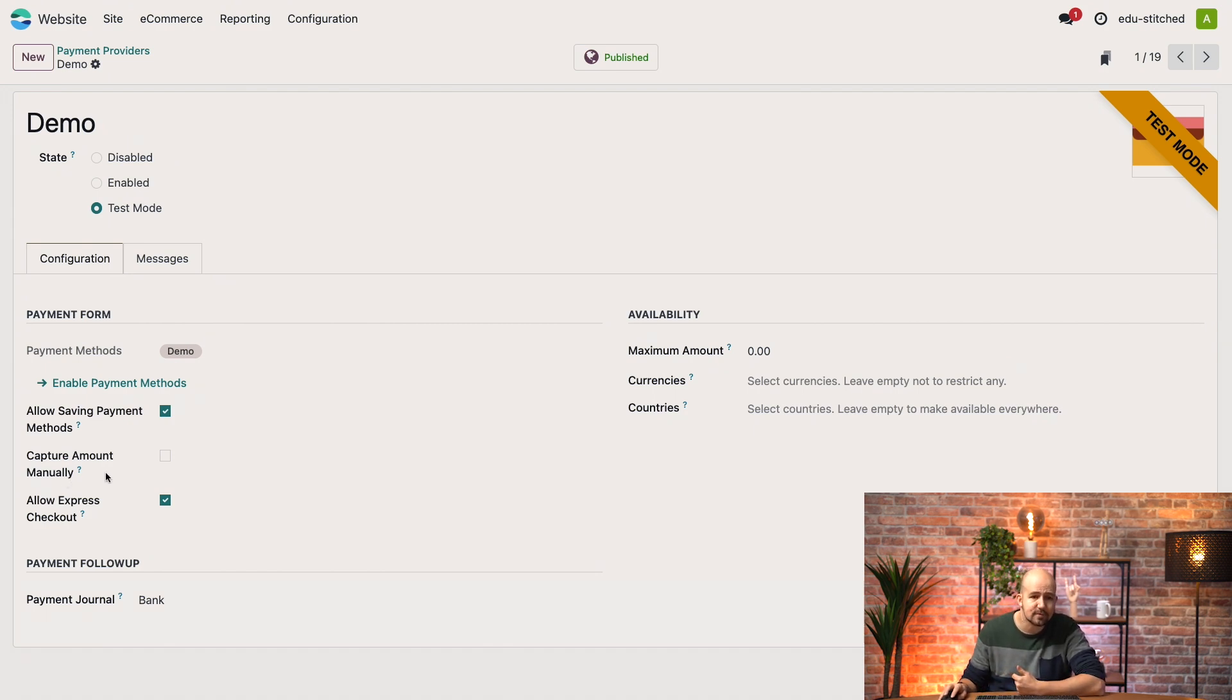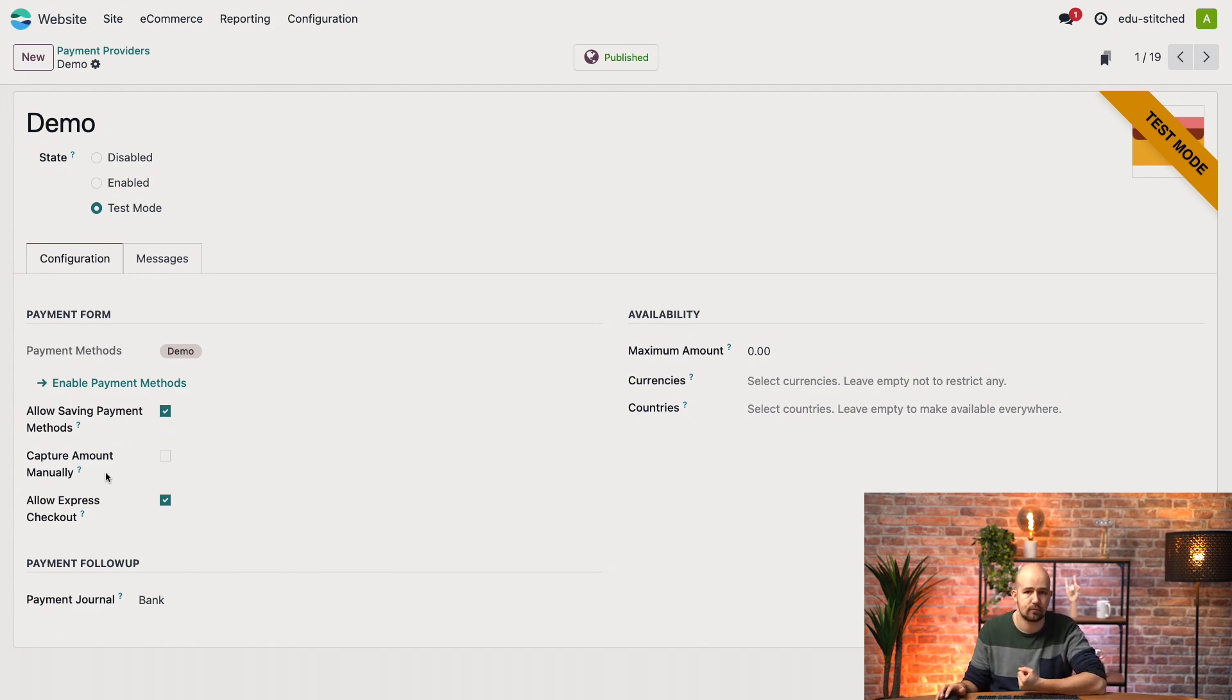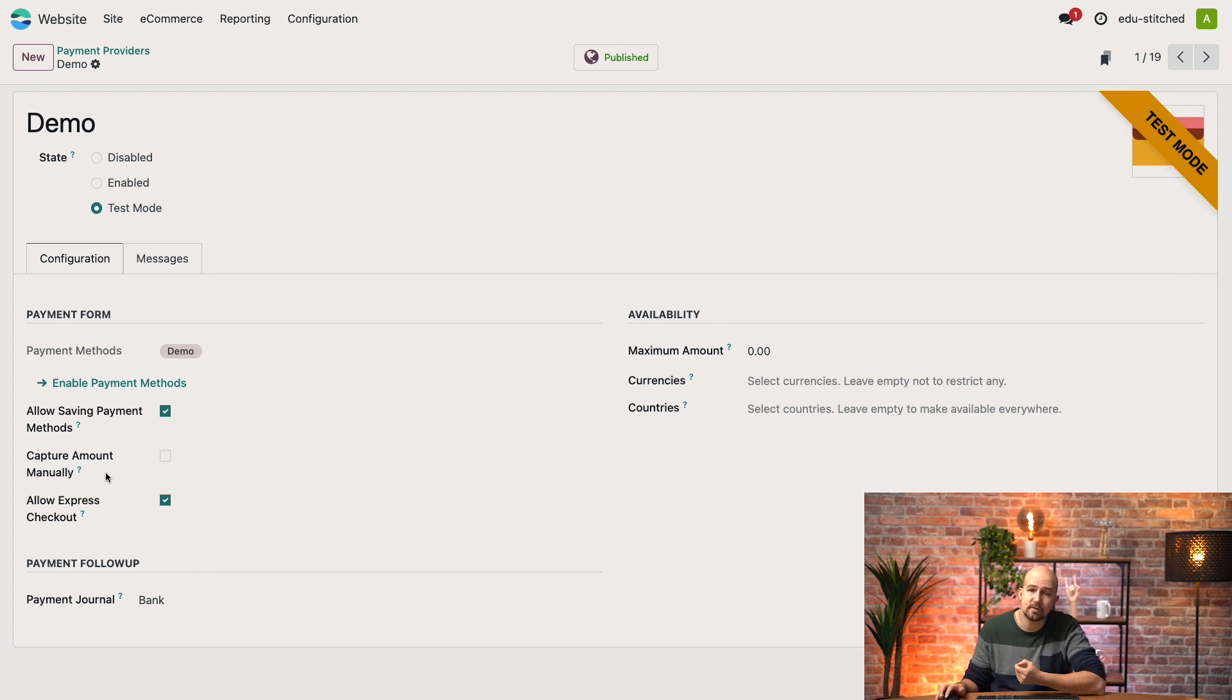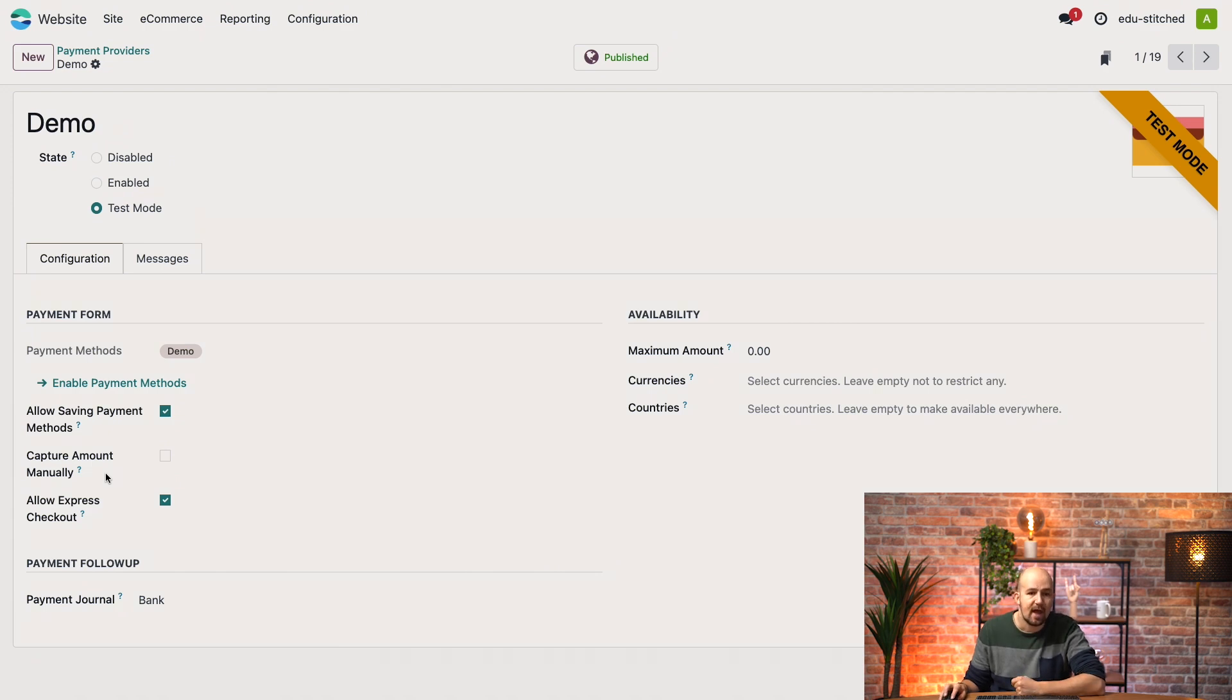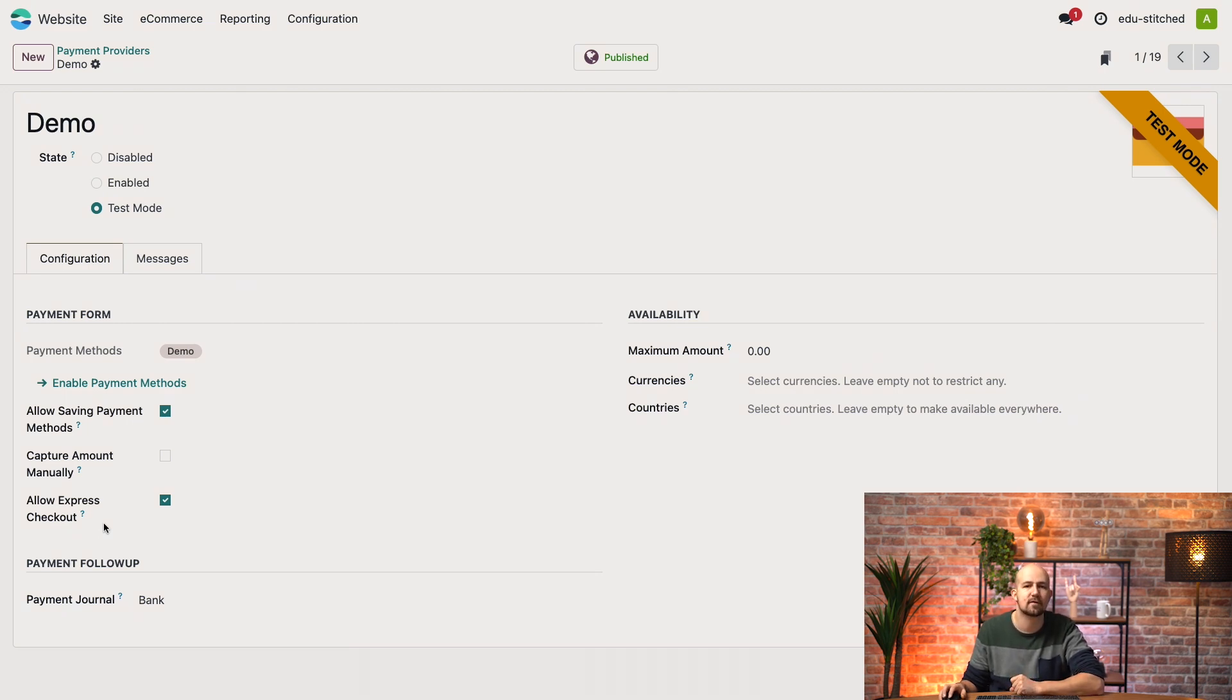Now the Capture Amount Manually option is useful for businesses that need to confirm an order before charging the customer. When enabled, Odoo will authorize the payment but will not capture the amount immediately. You can capture it later when you are ready to finalize the order. And the Allow Express Checkout option lets customers skip straight to the payment step, bypassing parts of the standard checkout process. This is good for improving the shopping experience and reducing cart abandonment.